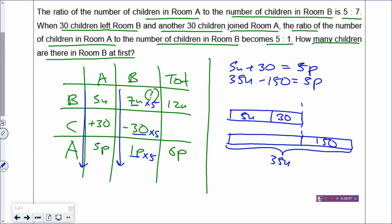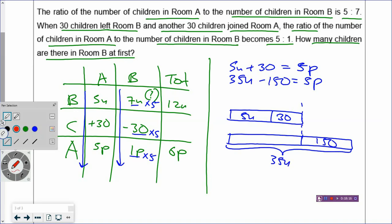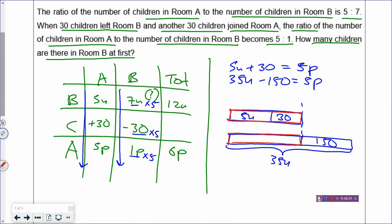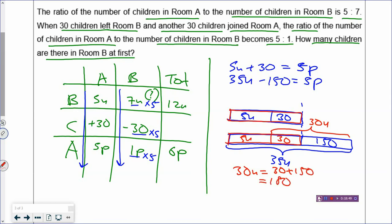Cut the red box into 5 units and 30. Then find the difference: 35 units minus 5 units is 30 units, and 30 units equals 30 plus 150 which is 180. So 1 unit equals 180 divided by 30, which is 6. Come back to the table: how many children in Room B at first? That's 7 units. 7 times 6 equals 42. Room B had 42 children at first.